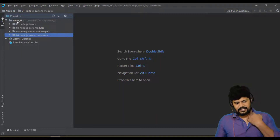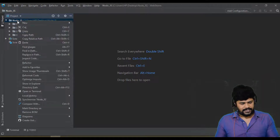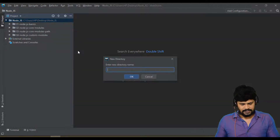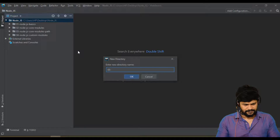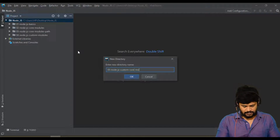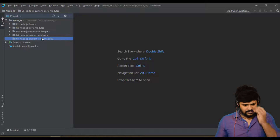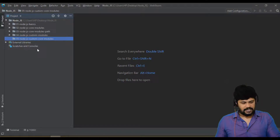So the topic is: mixing custom modules and core modules. I'll create a new folder called '05-nodejs-custom-and-core-modules' — Node.js custom as well as core modules together.